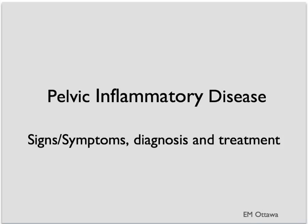Welcome to Emergency Medicine video. In this segment, we will discuss pelvic inflammatory disease. In particular, we will focus on signs and symptoms, diagnosis and treatment in the emergency department.